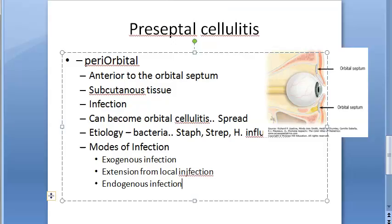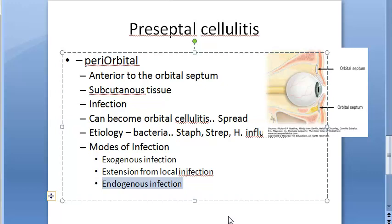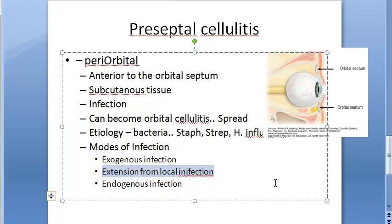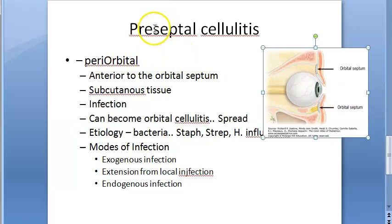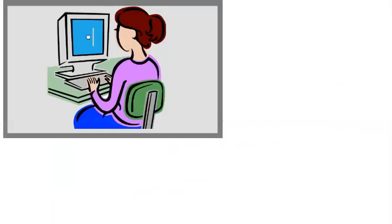Exogenous infection comes from skin lacerations, insect bites, or eyelid operations — coming from outside. Endogenous infection is hematogenous spread via blood from a remote infection such as middle ear or upper respiratory tract. Extension from local infections includes conditions like acute hordeolum or acute dacryocystitis.